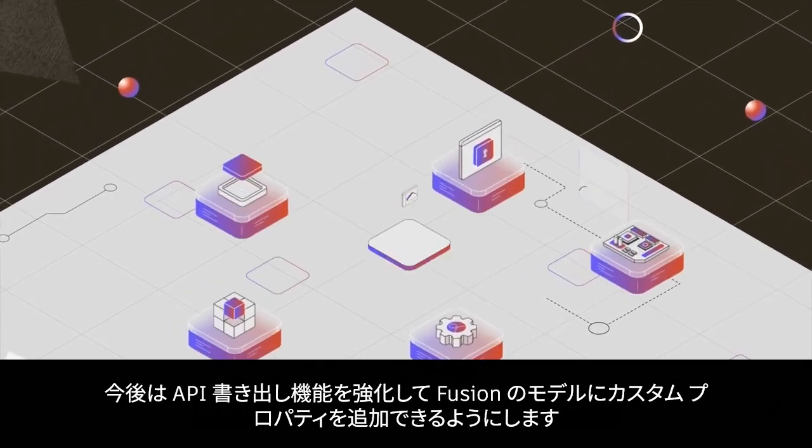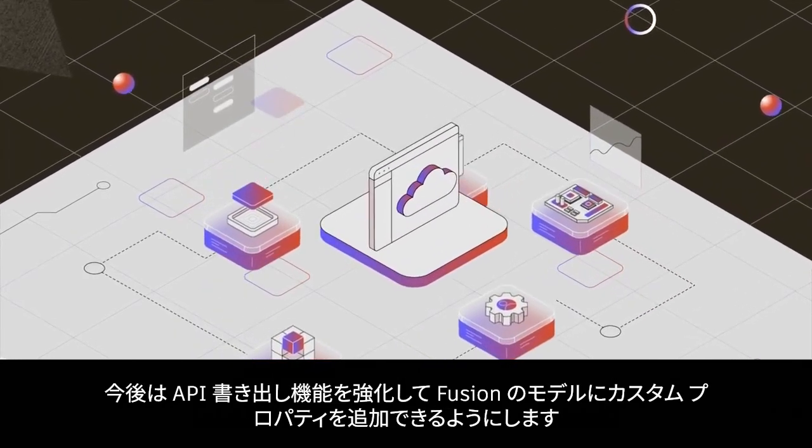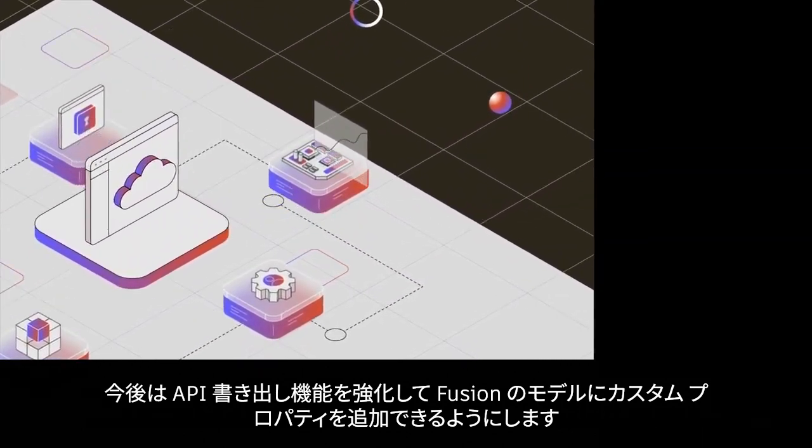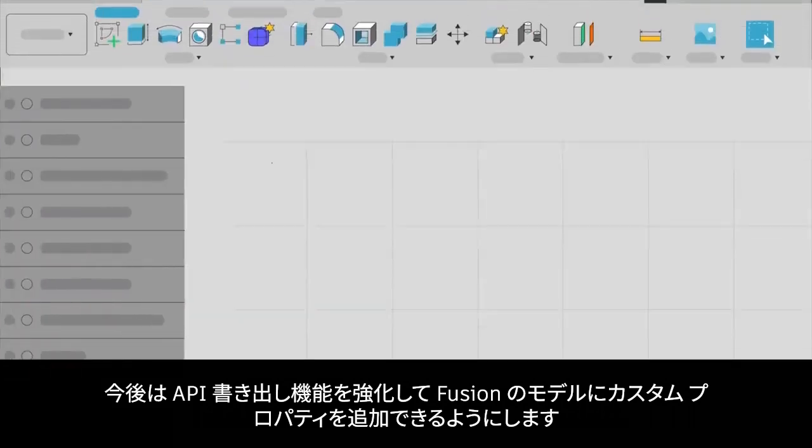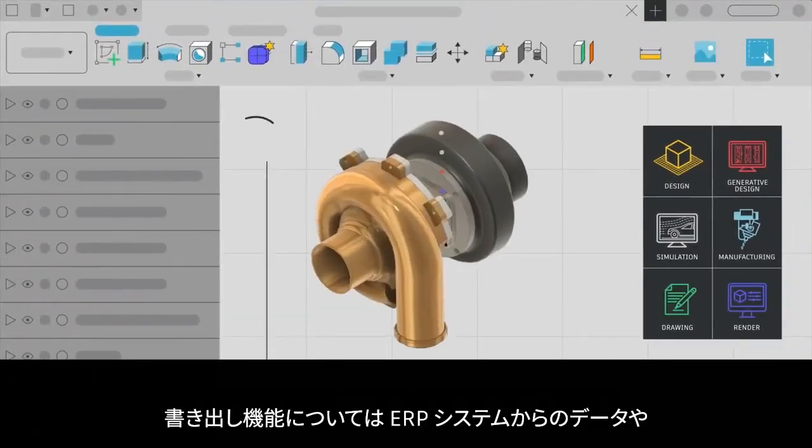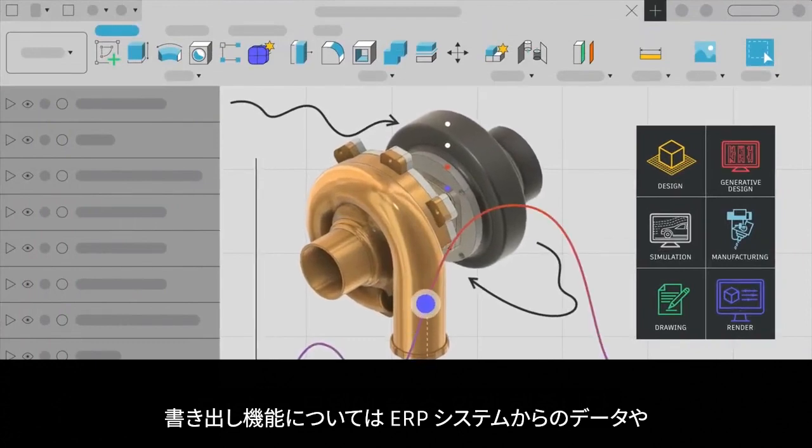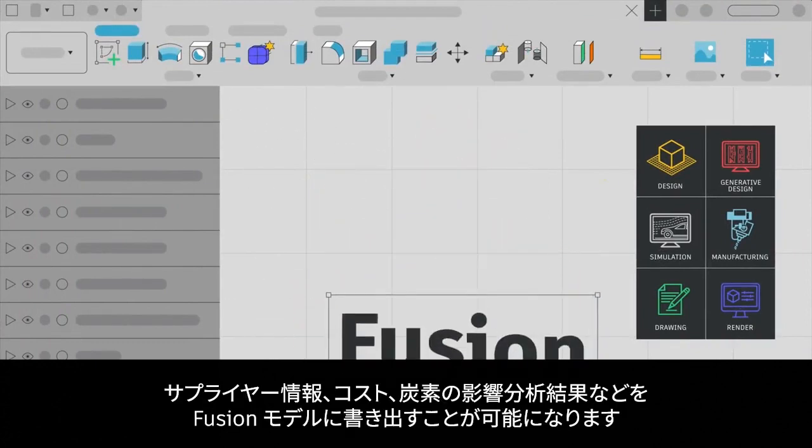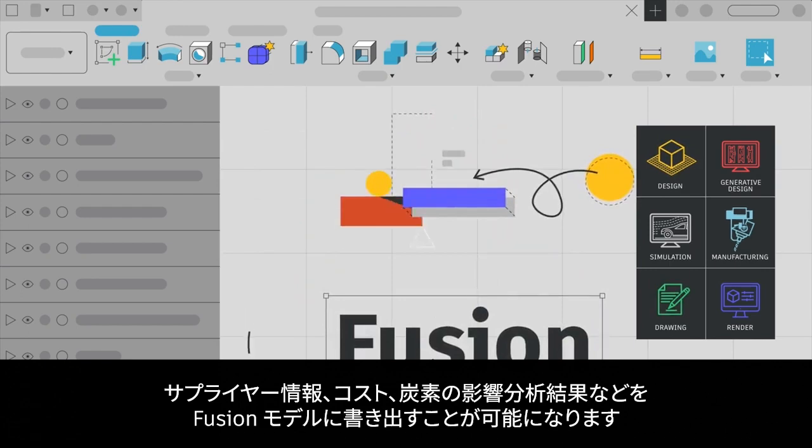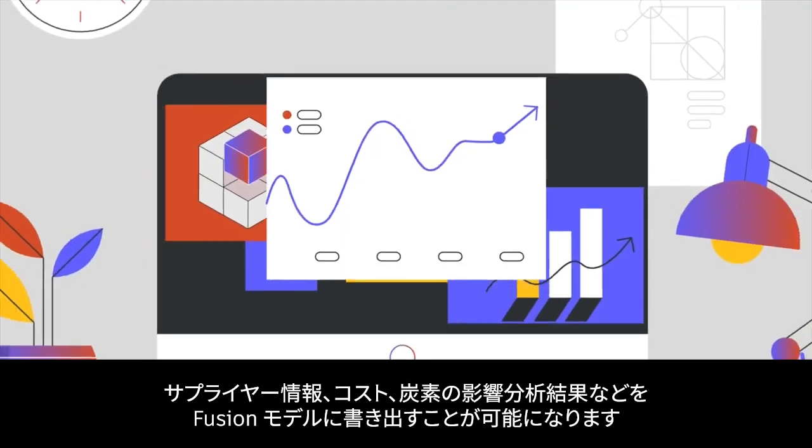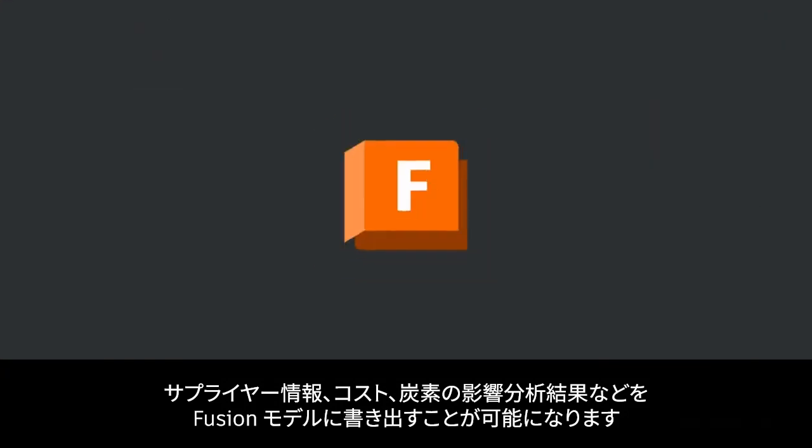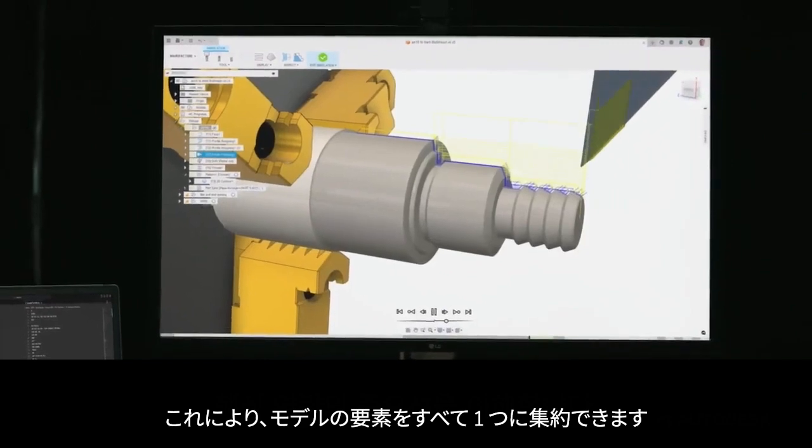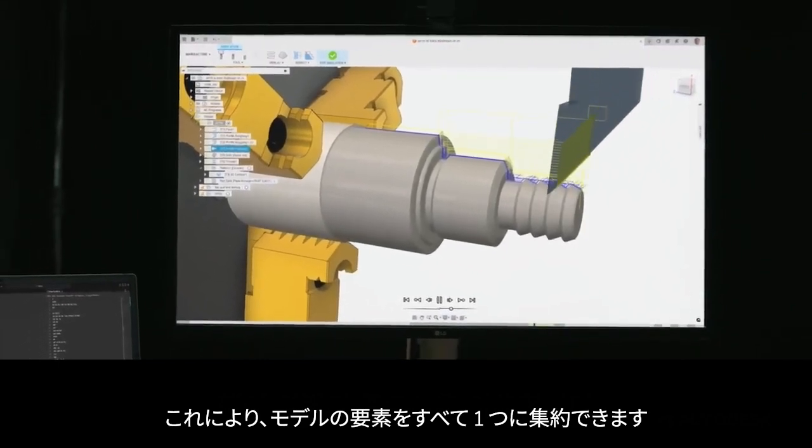Looking forward, we'll also be working on API write capabilities, so you can add custom properties to a Fusion model. Write capabilities will make it possible for data from ERP systems, supplier information, or even cost and carbon impact analysis results to be written to a Fusion model. That way, you can have everything that represents your model in one place.